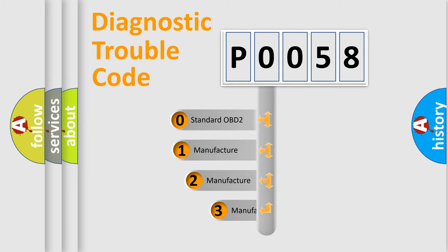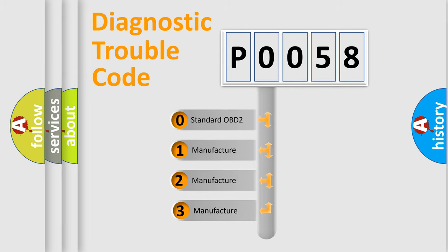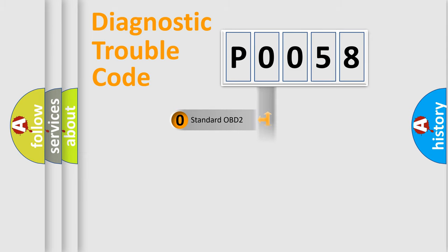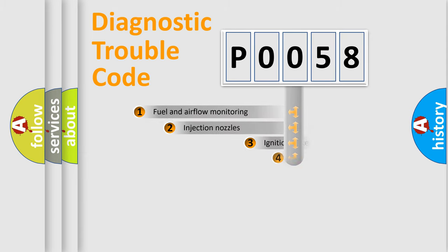If the second character is expressed as zero, it is a standardized error. In the case of numbers 1, 2, or 3, it is a more prestigious expression of the car specific error.